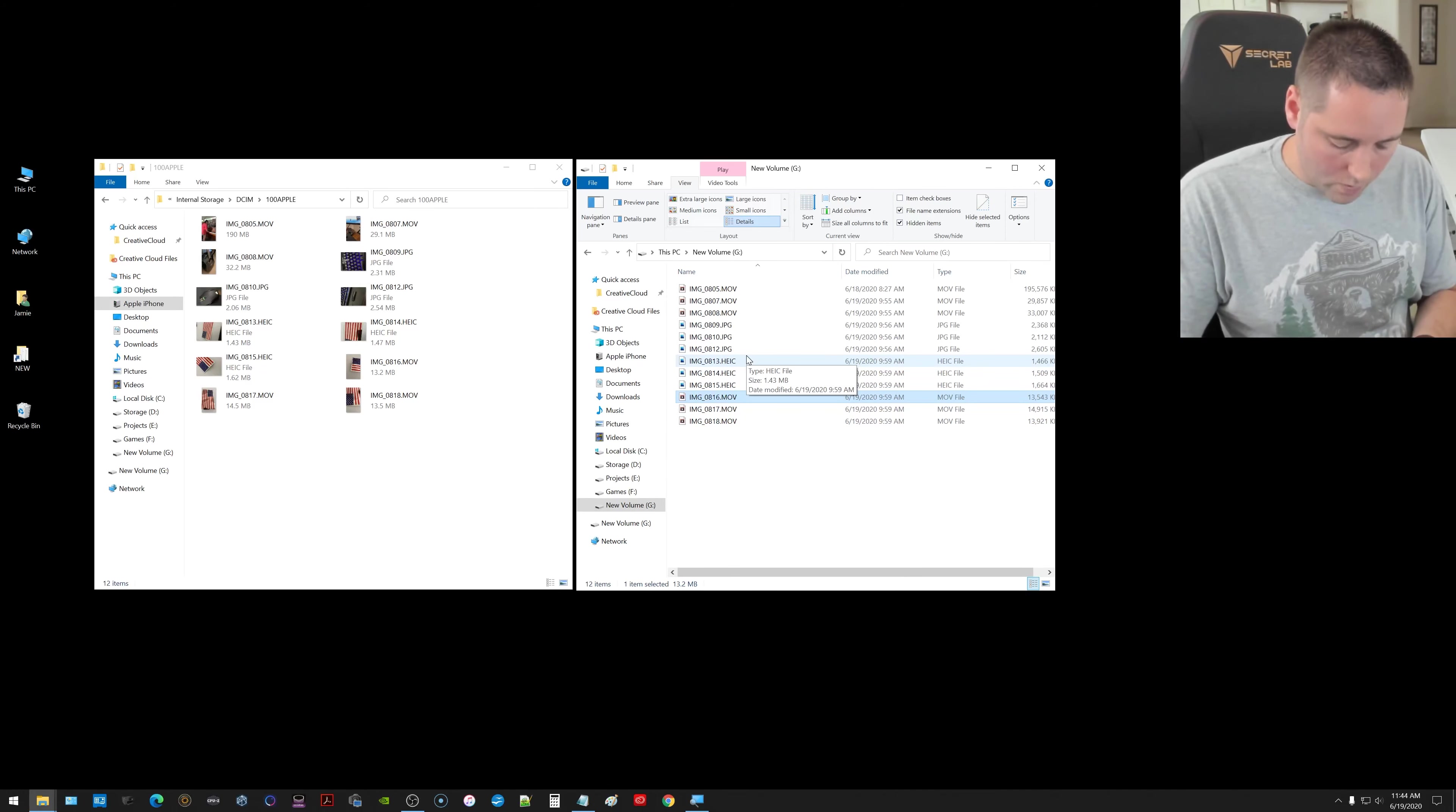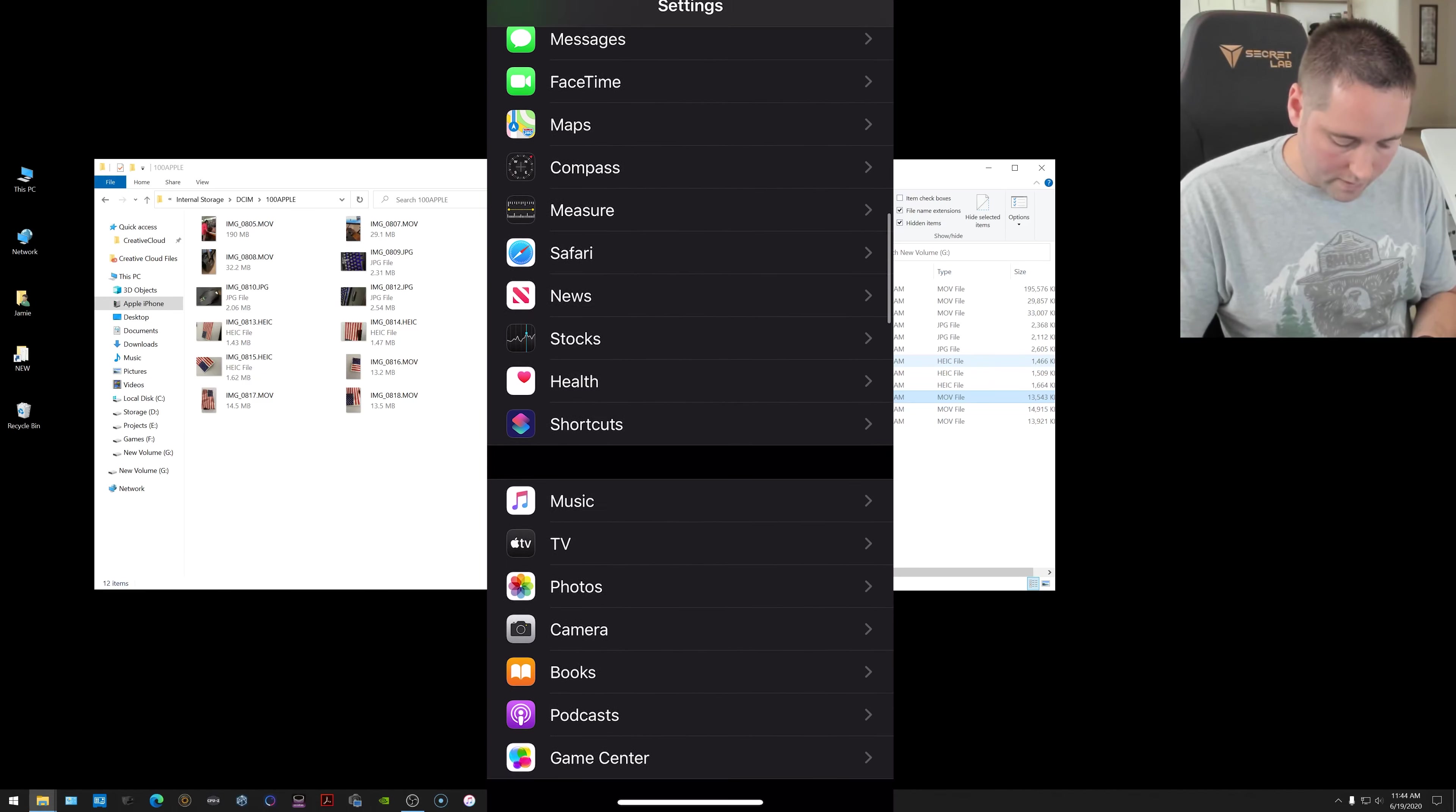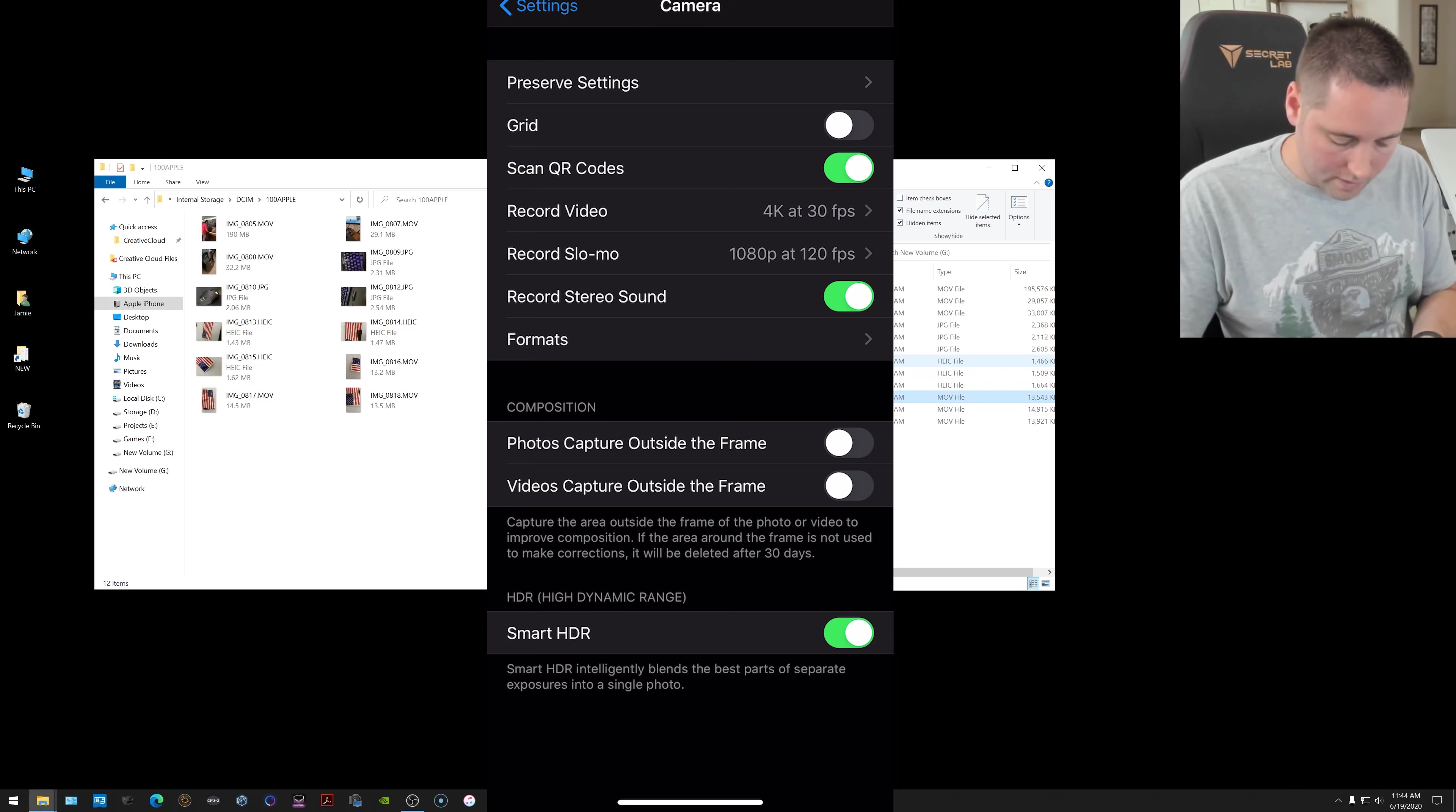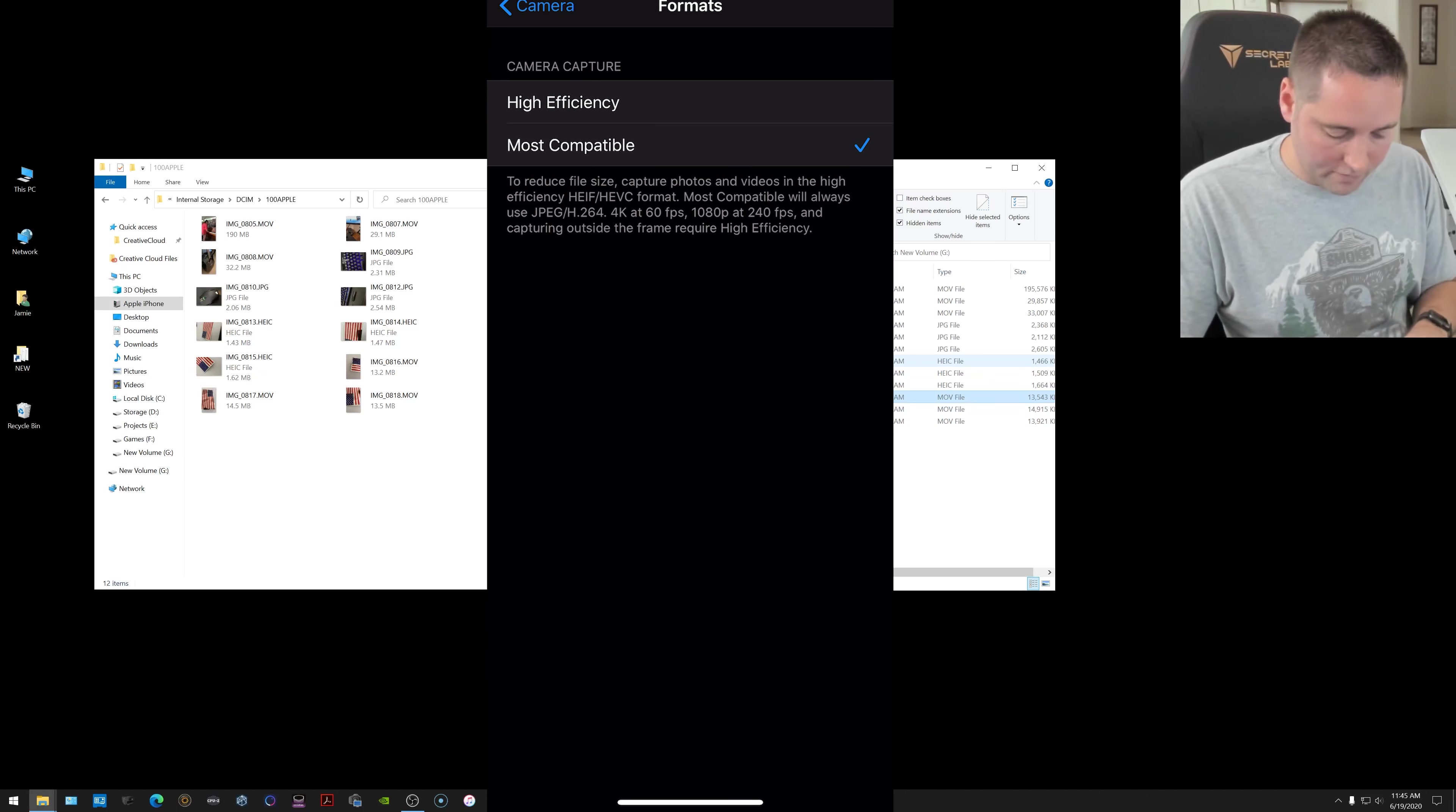So when you actually go into your iPhone, you go into settings and you scroll down to where you find the little camera app and you go ahead and select that. There's formats right here you can choose. If you look down here in the list a little bit, it says formats under where that little toggle is that says record stereo sound. Choose formats and in here you're going to see it says camera capture - high efficiency and most compatible.